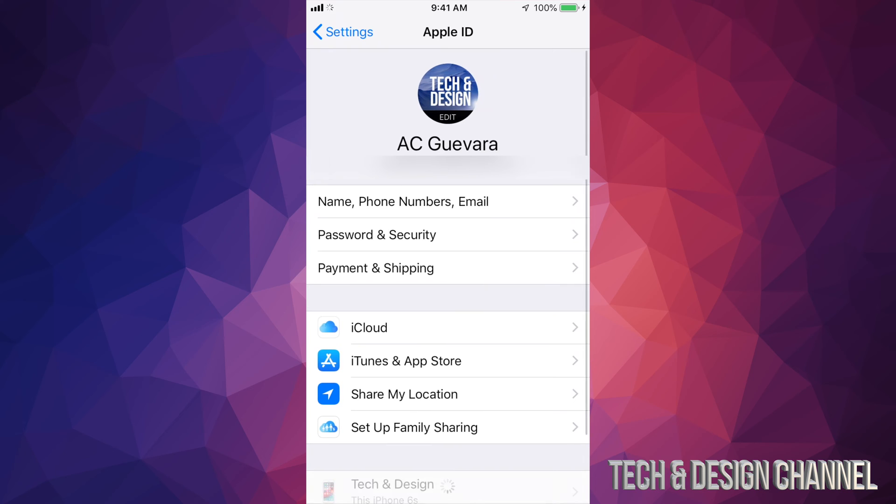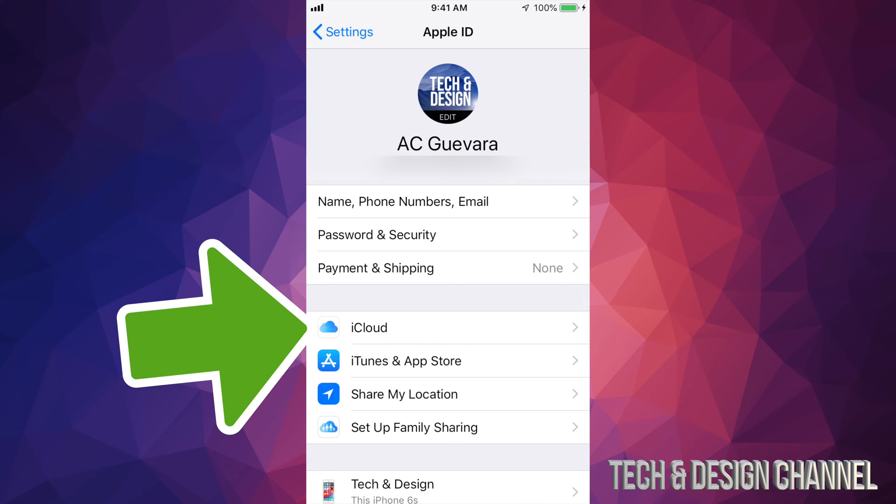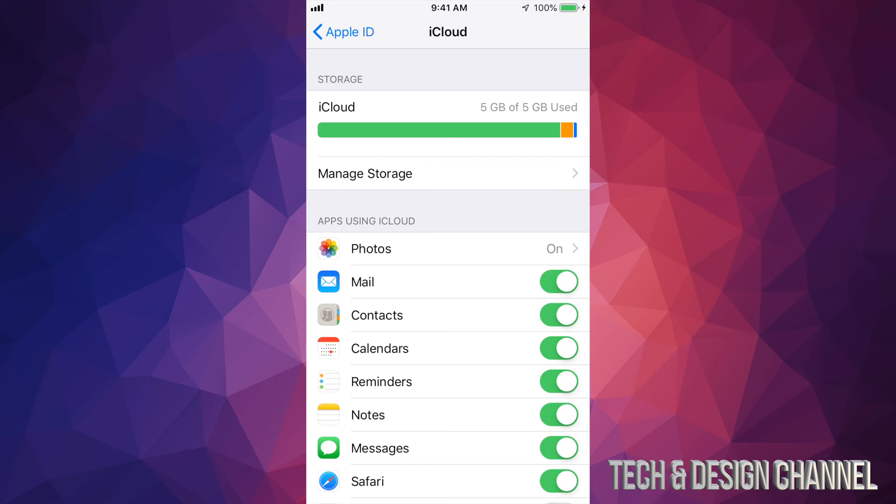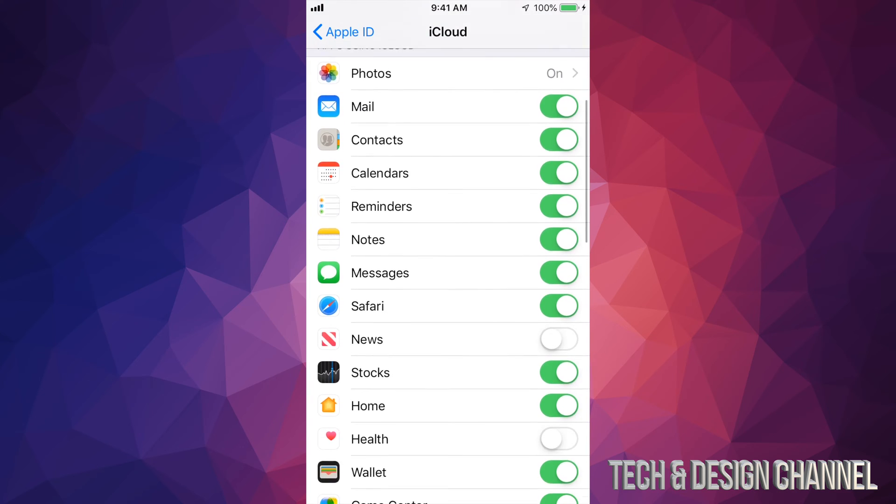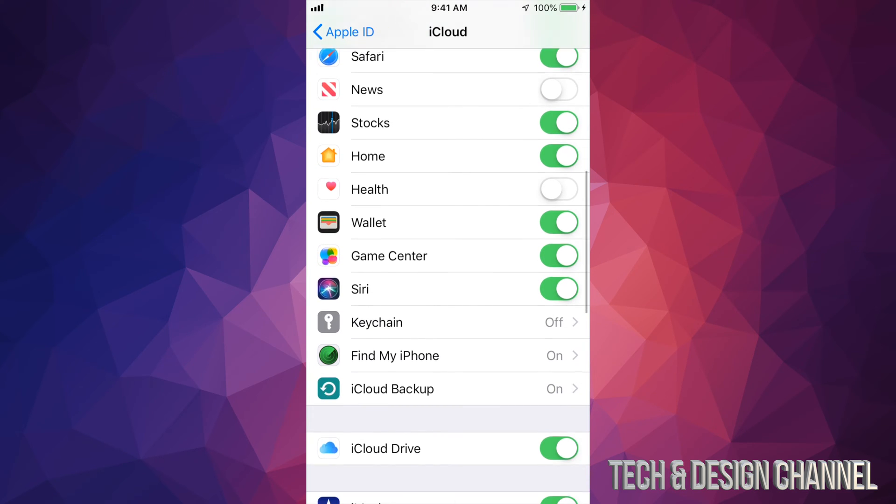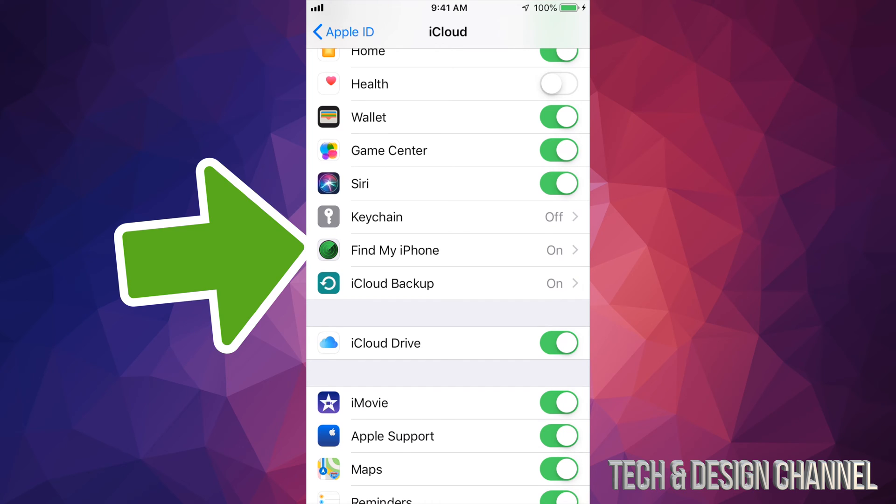Once you tap there, you'll see that your fourth option will say iCloud. Let's just tap on iCloud. Once you are in iCloud, scroll down until you see Find My iPhone. That's just above iCloud Backup.